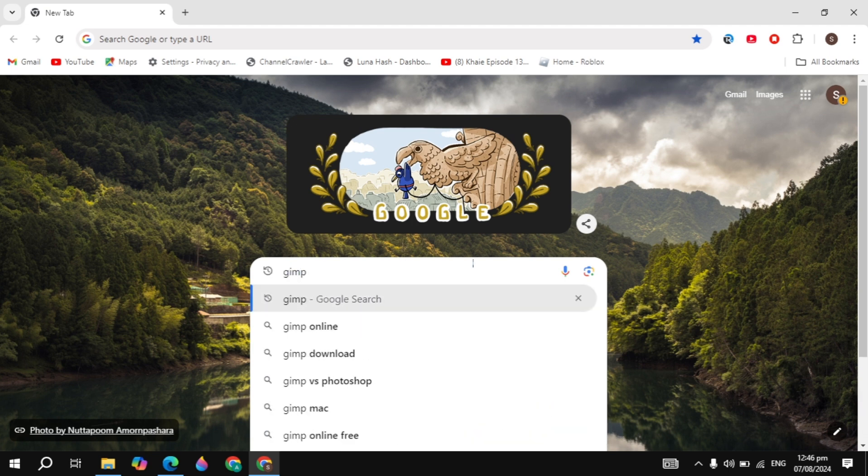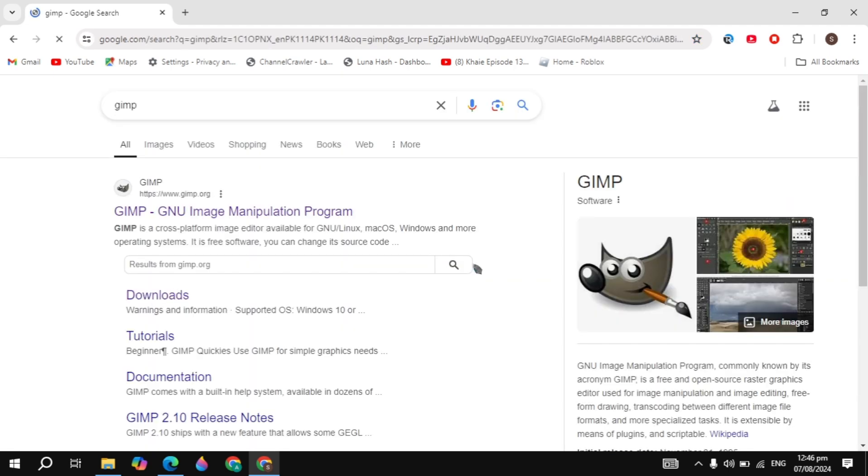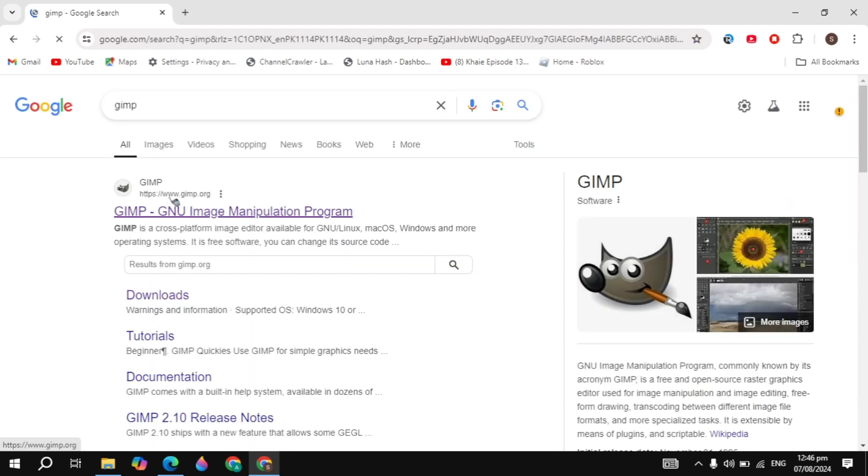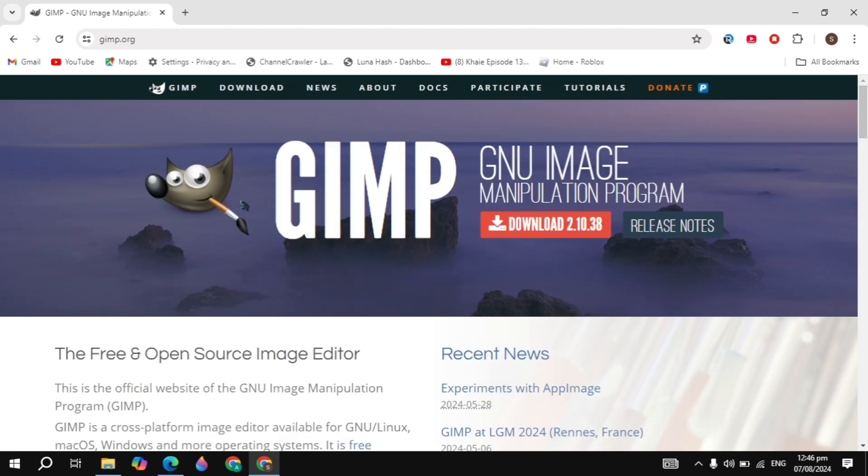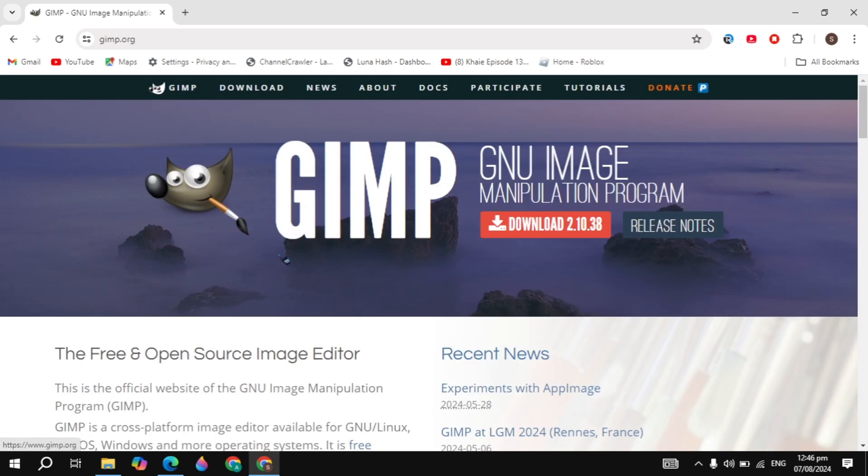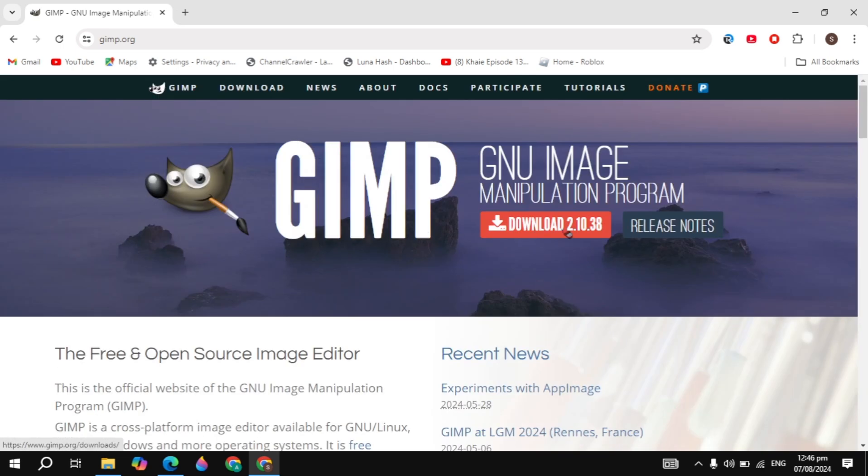In the Google search box, just type GIMP and hit enter. Now you will see the first website of GIMP - just click on that. So once you open the website gimp.org, here you will see the option to download.